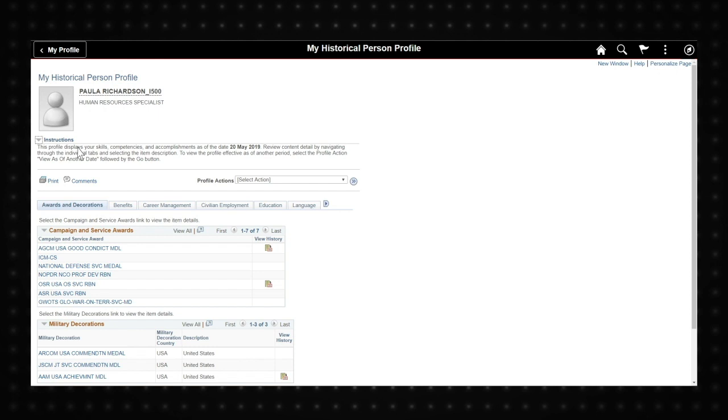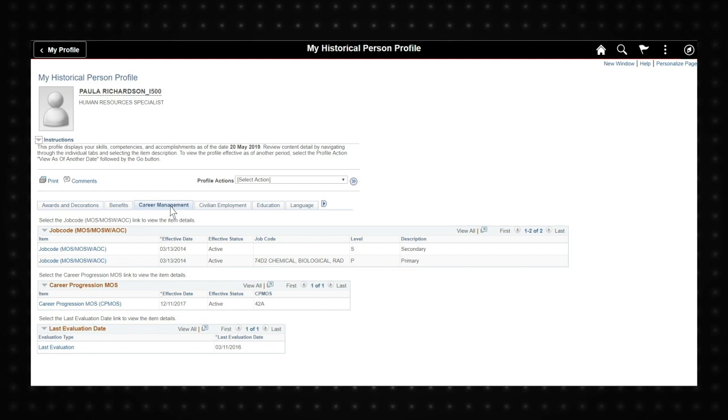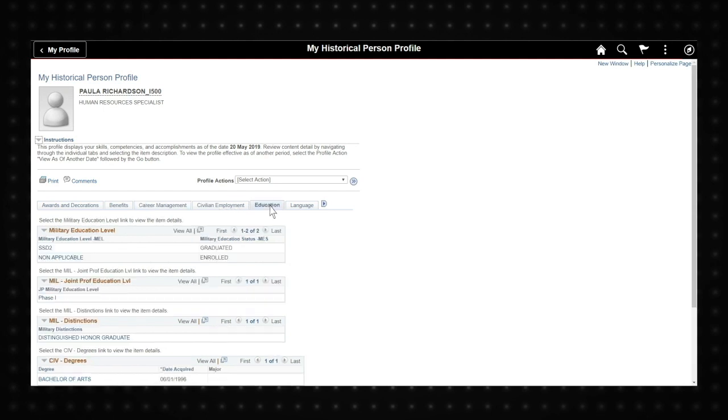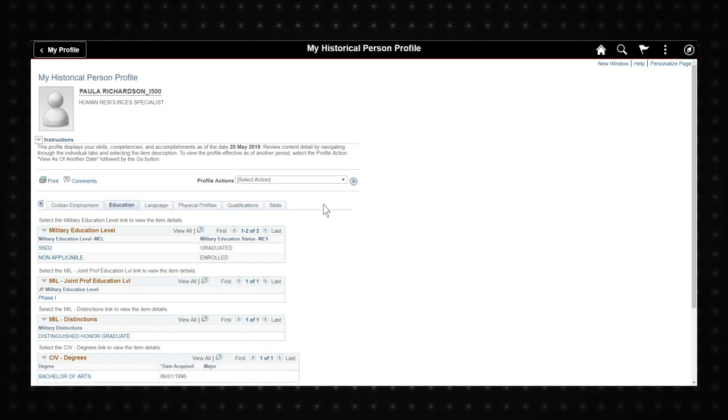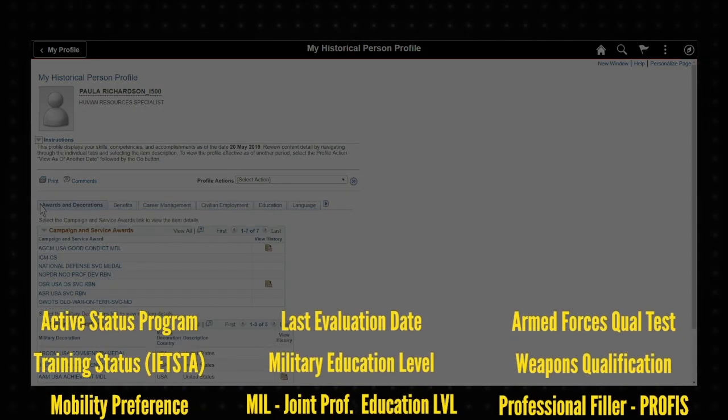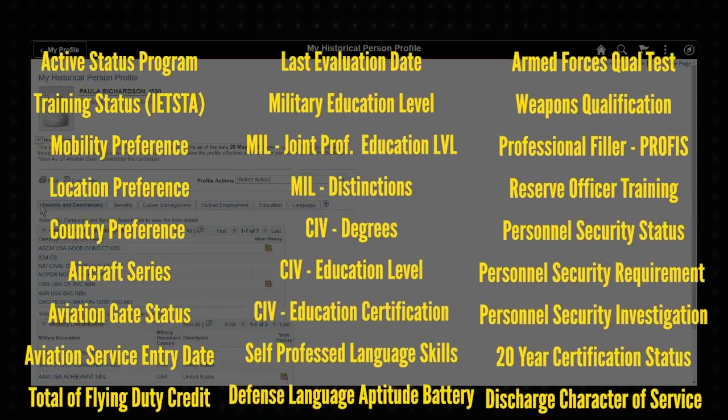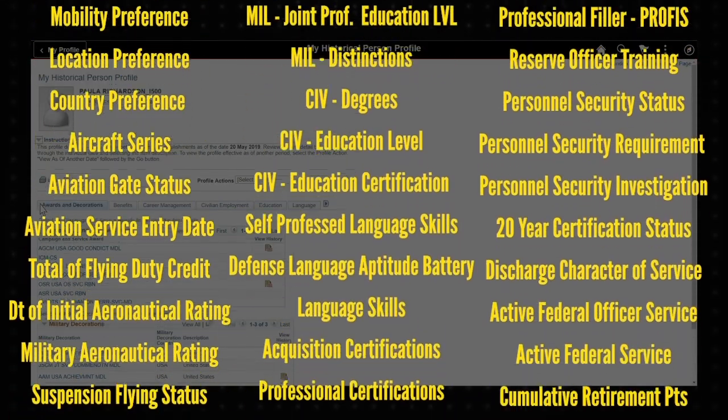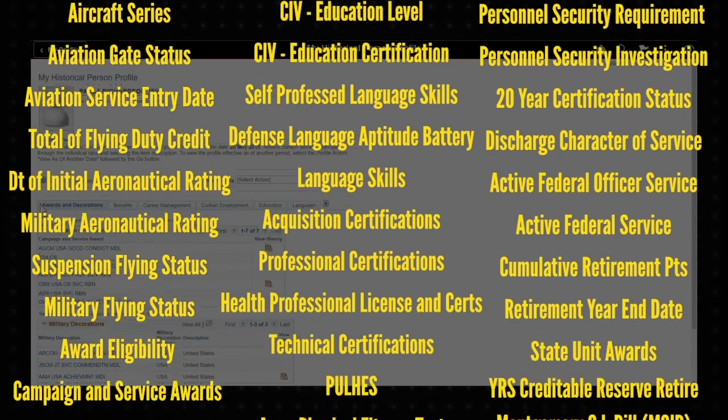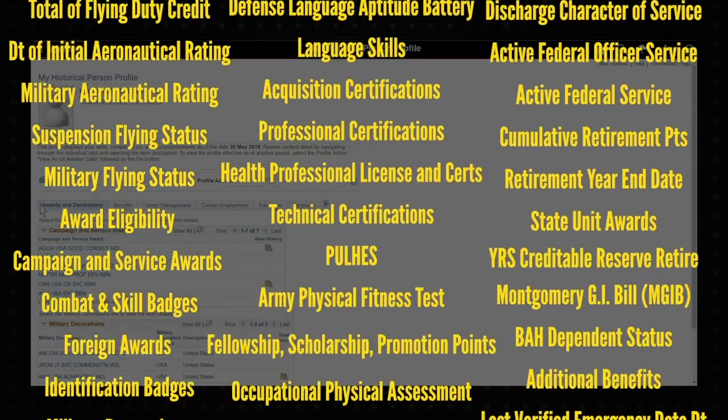Once your historical person profile opens, you will have access to your information through various tabs along the top of the screen. You can access the tabs by clicking on them or clicking the arrow to the right to see more tabs. Within these tabs, you can view information on over 60 different subjects pertaining to all aspects of your personal profile.